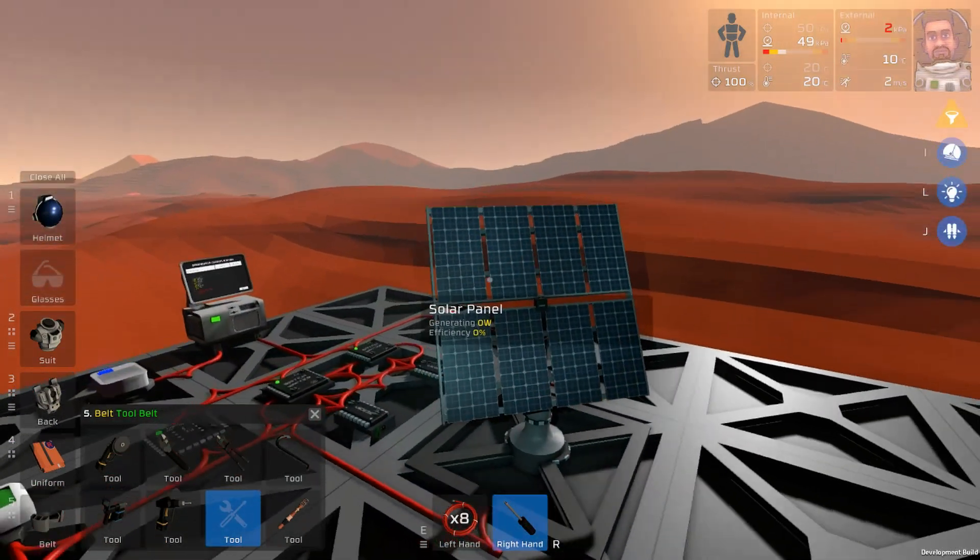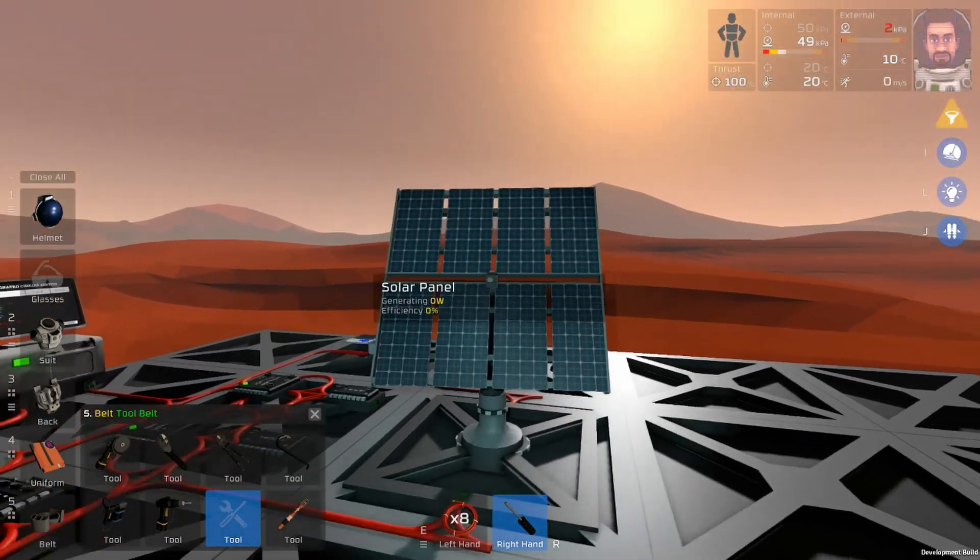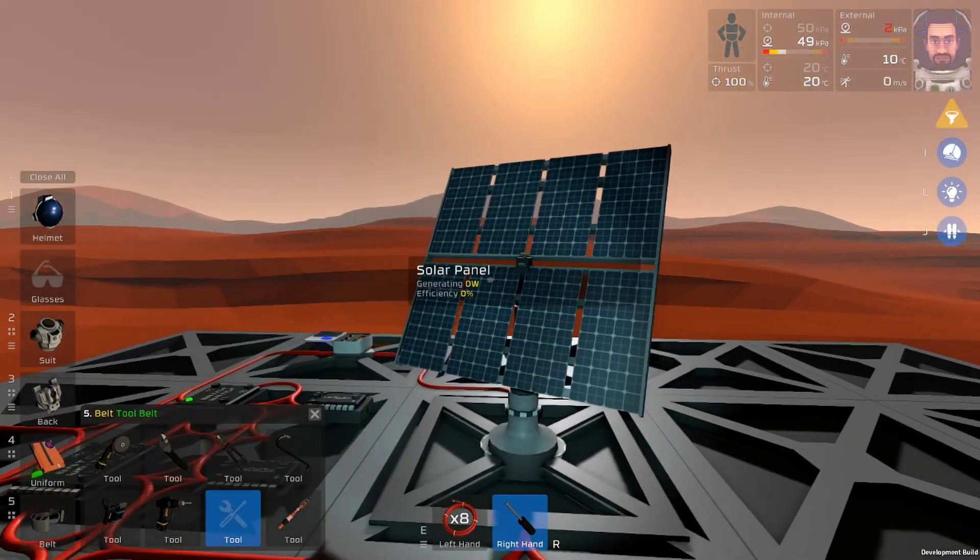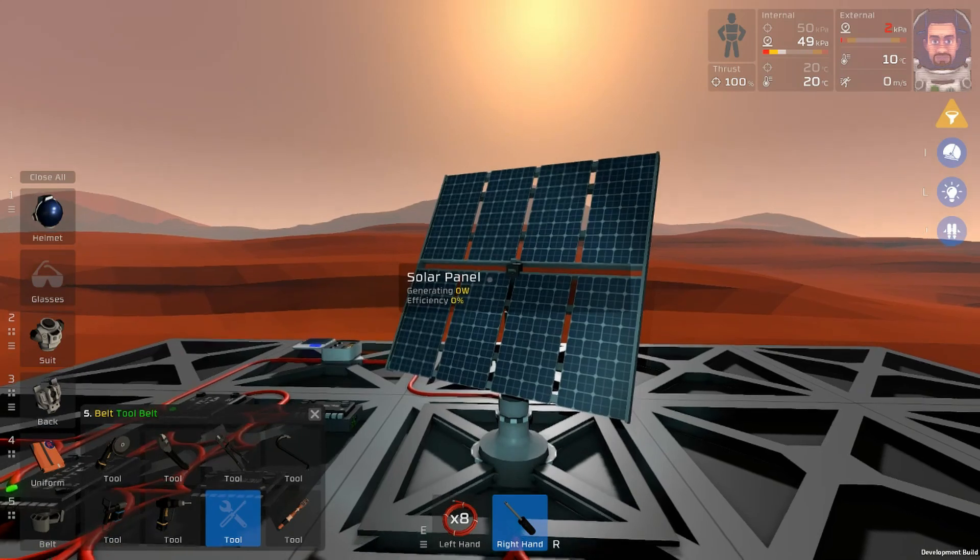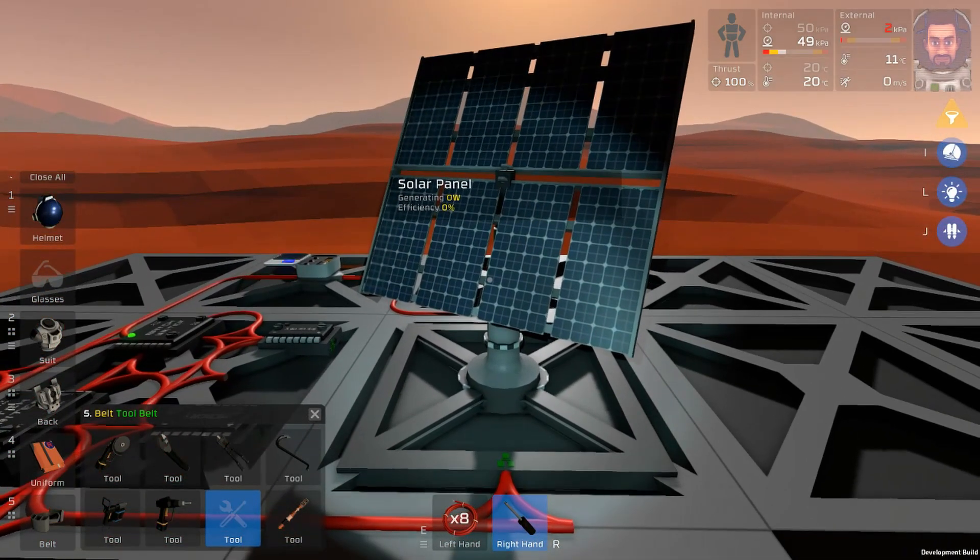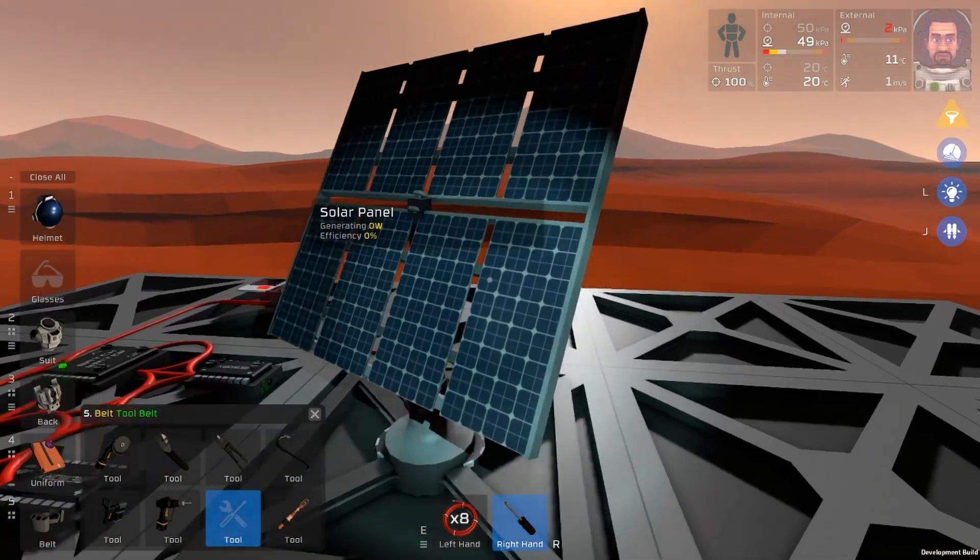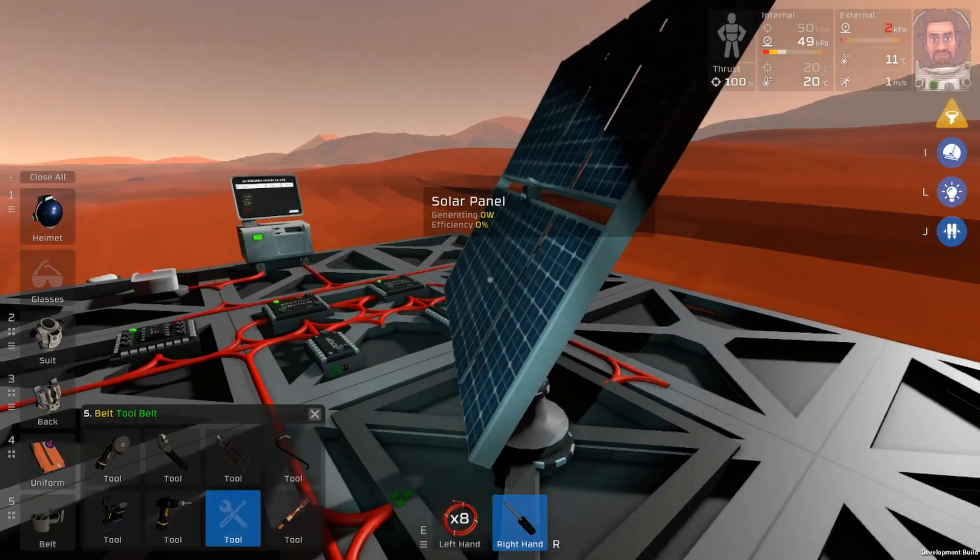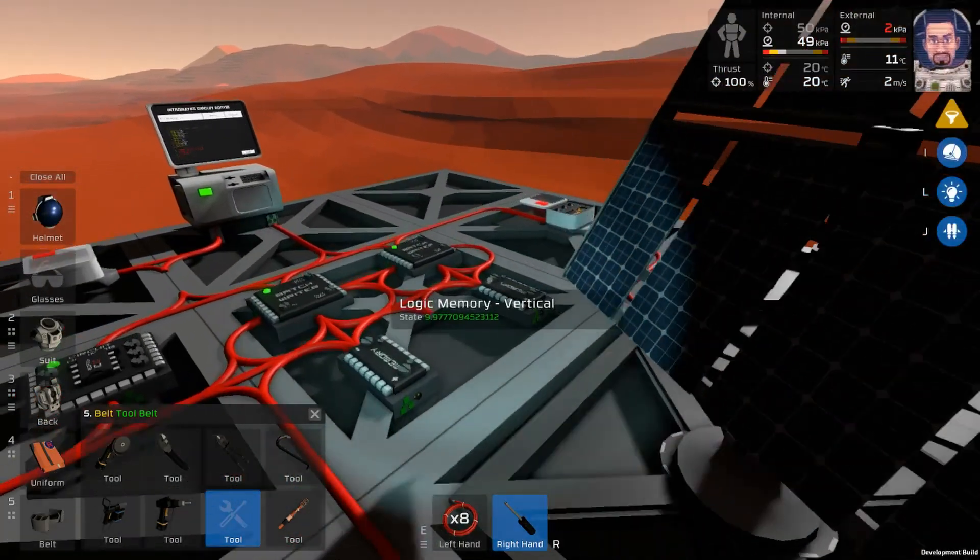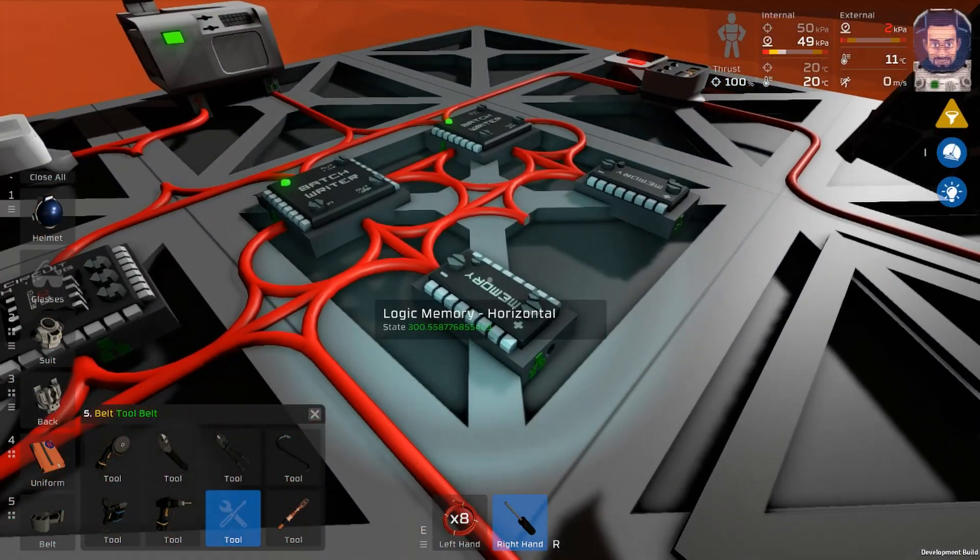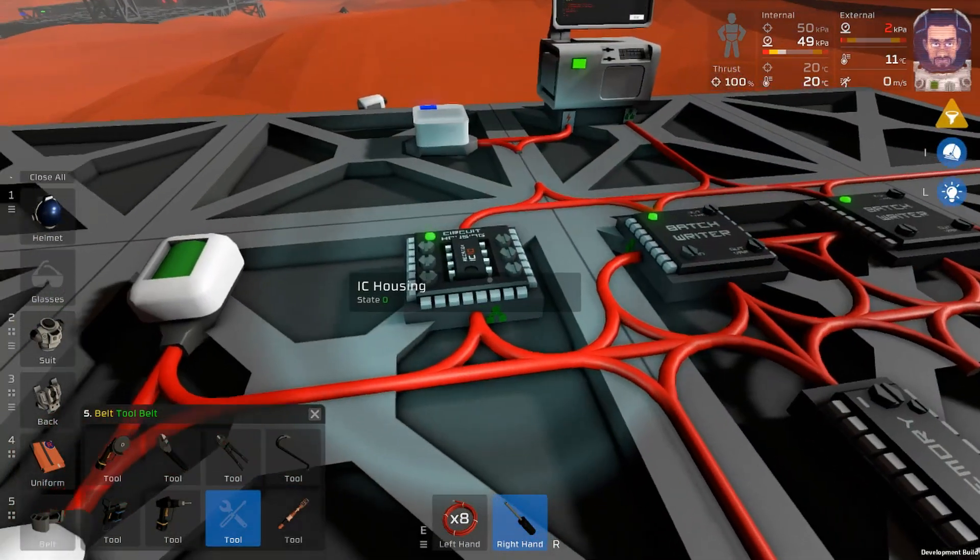Jetpack what are you doing, solar panel what are you doing solar panel. Why is it pointing that way?